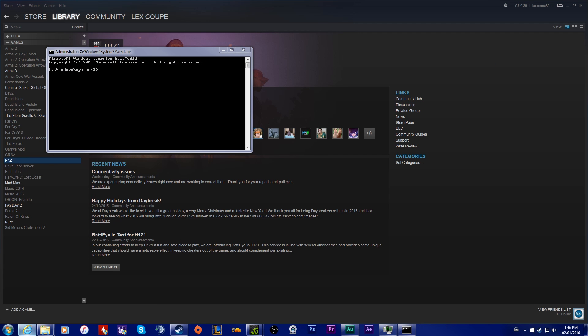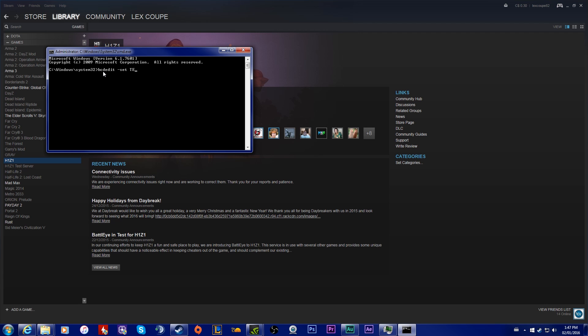Then you're going to have to type in this. Now follow exactly what I do. It's bcdedit space dash set, and then the rest is going to be capitals: testsigning off.